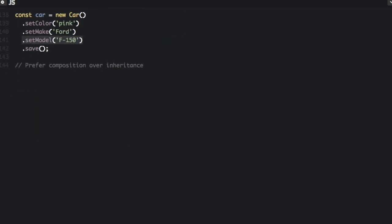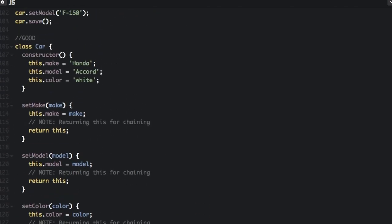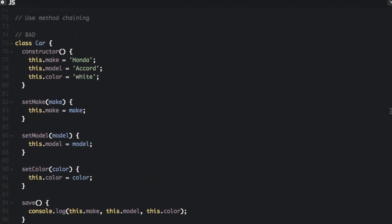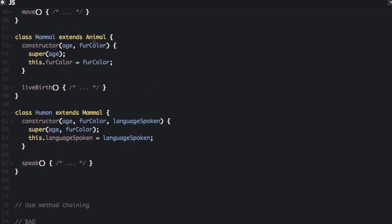The last thing I want to talk about is that you should prefer composition over inheritance. Inheritance is like what we did up here where mammal extends animal, and human extends mammal. Human is inheriting from mammal, and mammal is inheriting from animal.